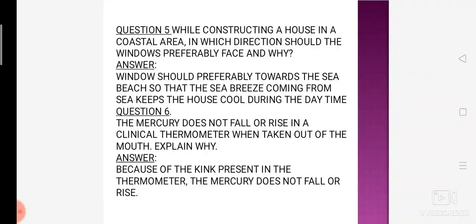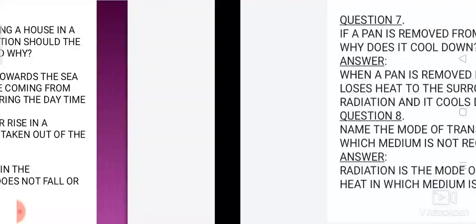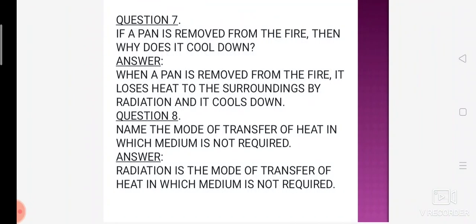So because of the kink present in the thermometer, the mercury does not fall. Yahi reason hai ki na toh woh apne aap fall hota hai, aur na hi level apne aap rise ho raha hai.